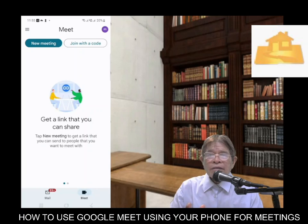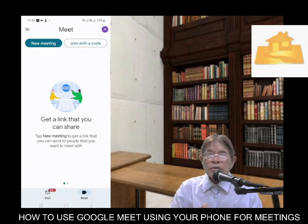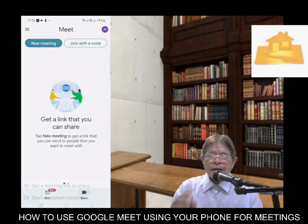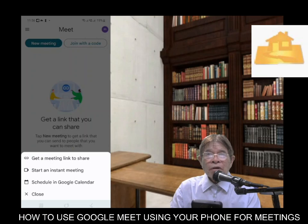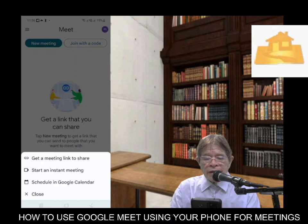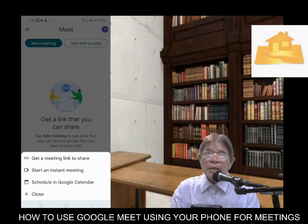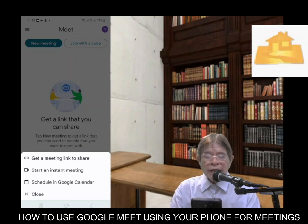There you can see New Meeting and Join with a Code. Click New Meeting. It's best that you start an instant meeting for the purpose of this demonstration. It's the same when you get a meeting link to share or start an instant meeting, because you will be provided with a link anyway.